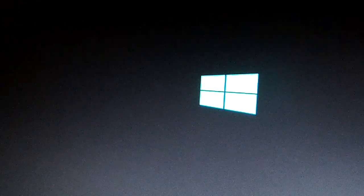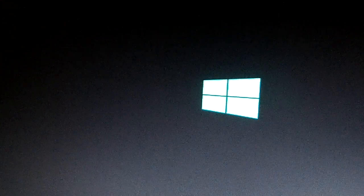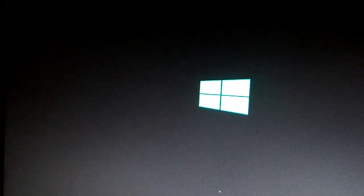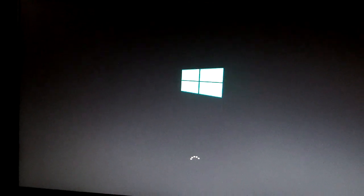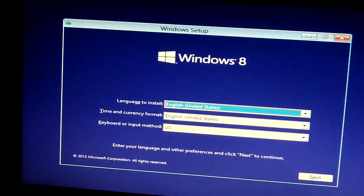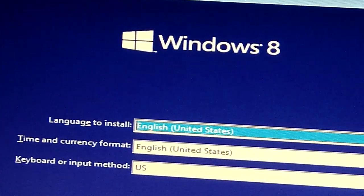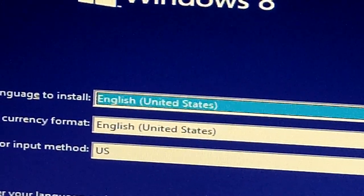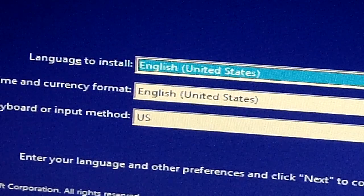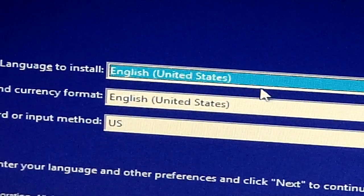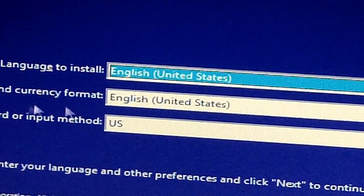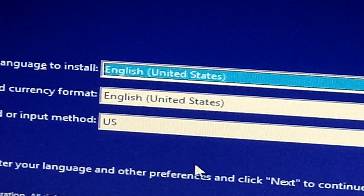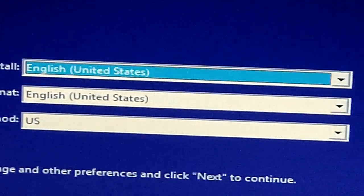As you can see now it's reading from the USB flash drive. It is still loading. So this is the Windows setup menu of Windows 8. Choose the language that you wish to install, English United States, time and currency formats, English United States, and keyboard or input method, the US. Then next.